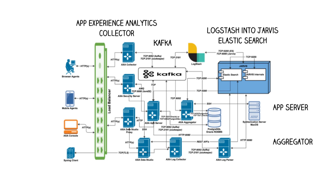Aggregation is computed for hundreds of dimensions, then written to RDBMS, PostgreSQL, or Oracle. User queries are processed by App Server, which either goes to the database, or if pulling raw data, then it goes to Elasticsearch. Data Studio is Kibana embedded in the App Experience Analytics UI.